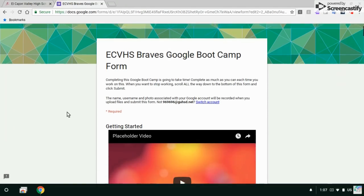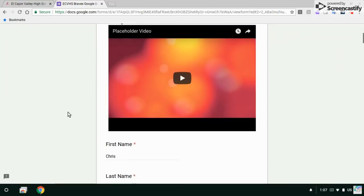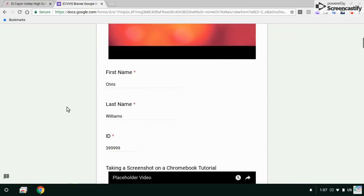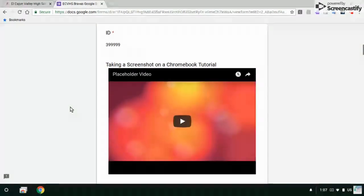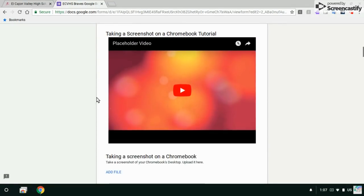Okay, let's get started with the first task. It says, taking a screenshot on a Chromebook tutorial.